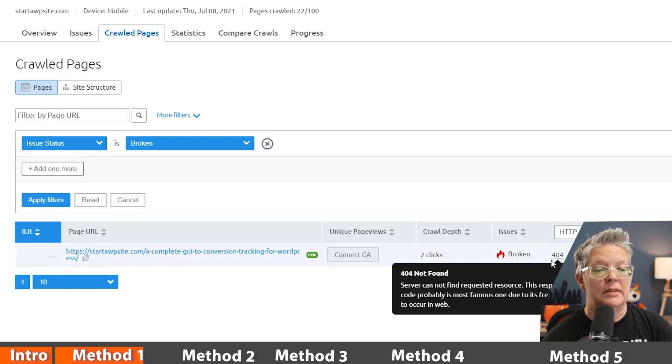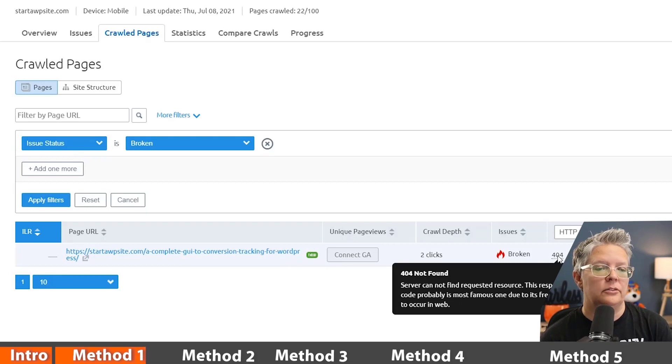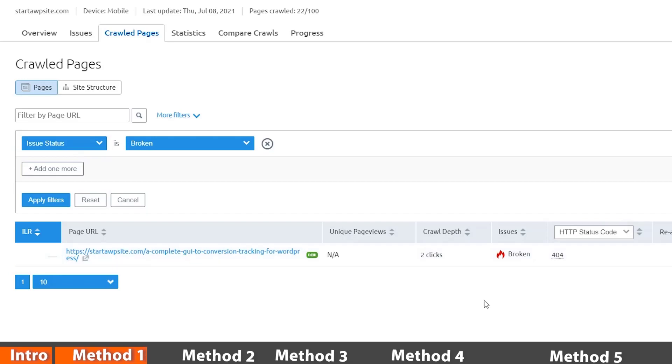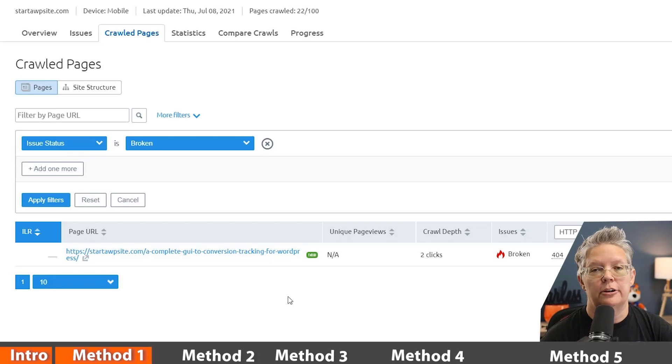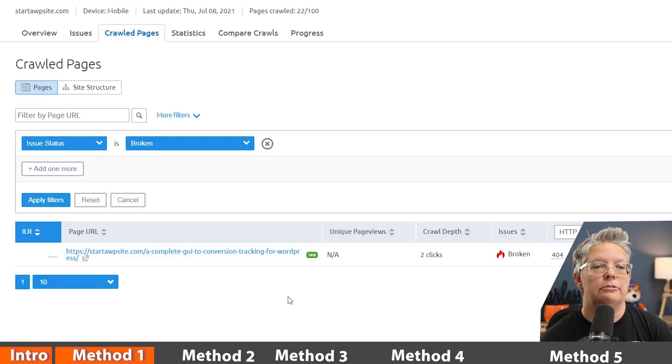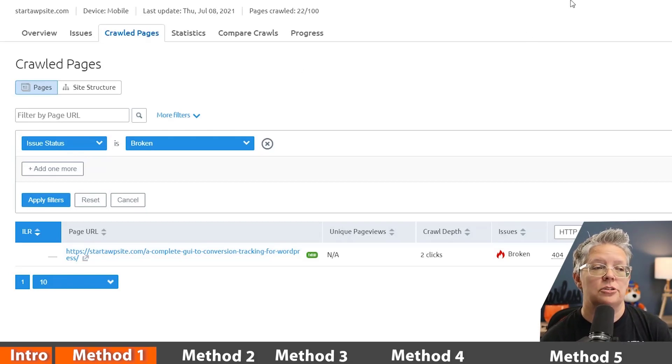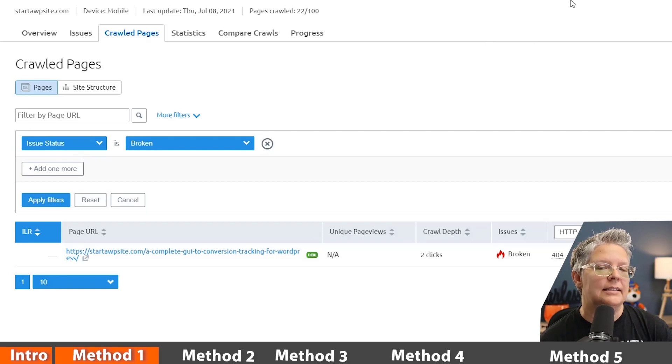You can also see that it gives me the status code of 404, meaning there's a broken link. So then I can quickly go out, fix this, update it, and then you can set this up on a recurring schedule or you can just rerun the campaign once you make any changes.